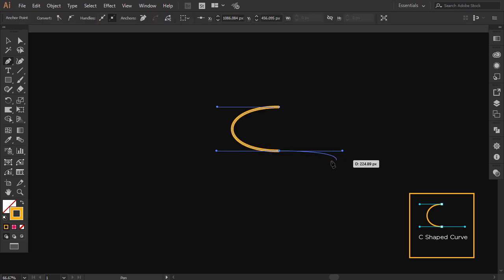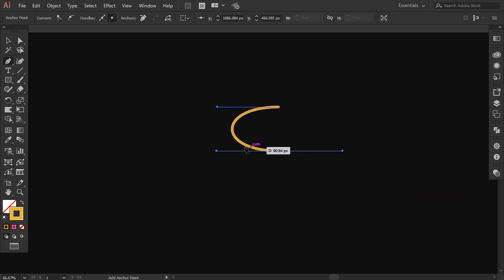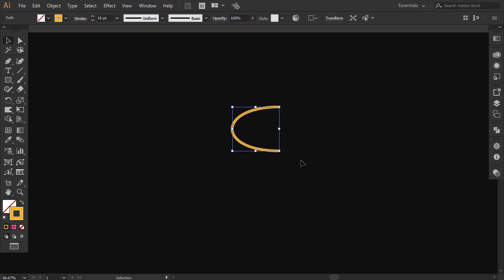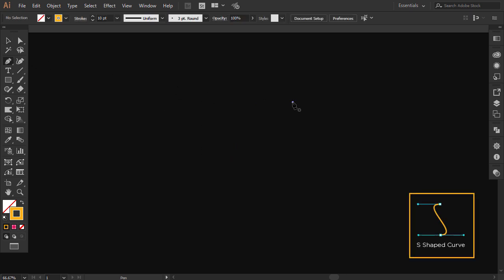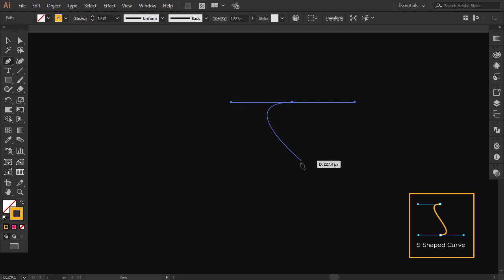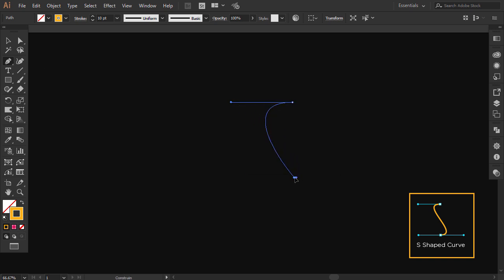If you give the handles the same length, you will get a perfect C-shaped curve. Now, to make an S-shaped curve, click and drag the handle to one side, then position the pen tool below the first point, click and drag to the same side as the first time.